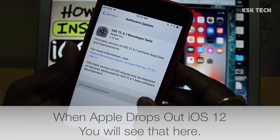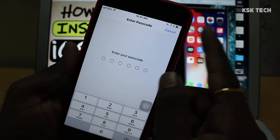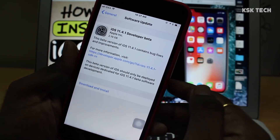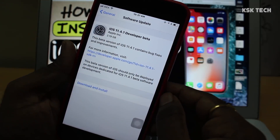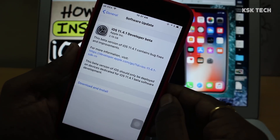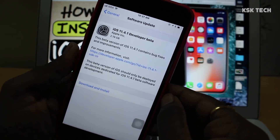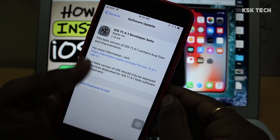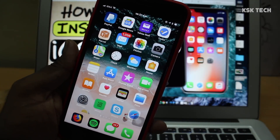If we talk about compatibility of iOS 12, surprisingly, according to the rumors, iPhone 5s which was released in 2013 is also getting iOS 12. So hurry up and install this profile early and be the first one to enjoy the feel of iOS 12.